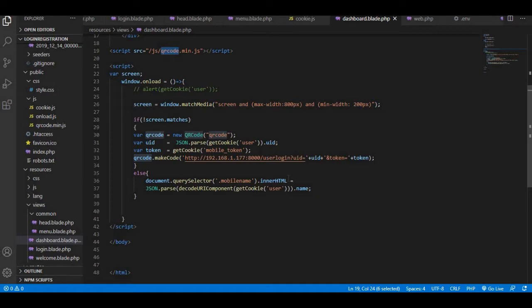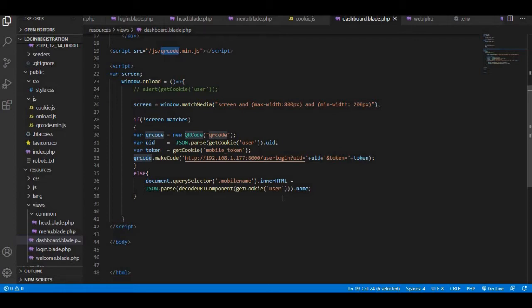As here we are scanning through just the mobile phone, we will need a URL and we will be passing the query parameters in that URL. This only works on desktop or laptop devices - the QR code generation. But on mobile devices, if the user is authenticated, we just have to display the name.